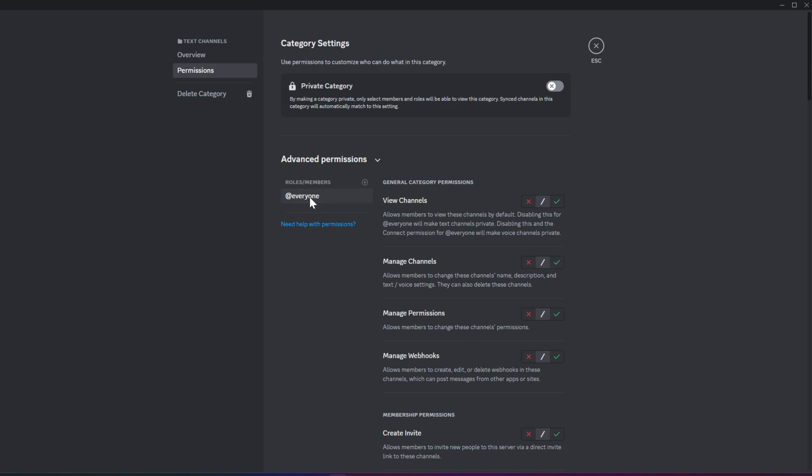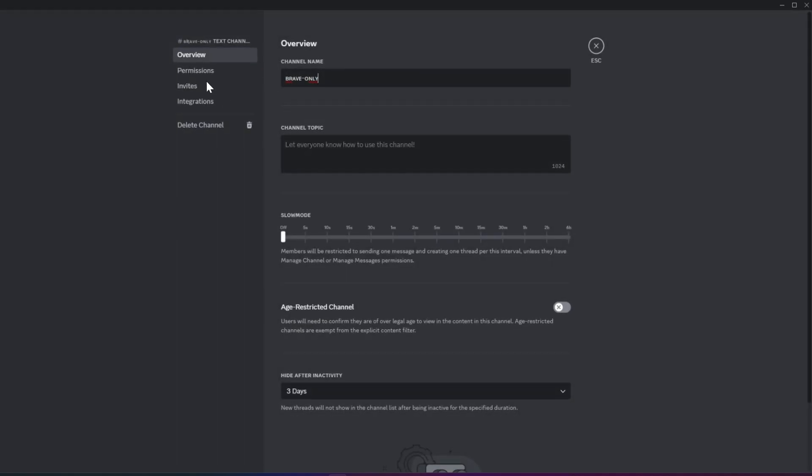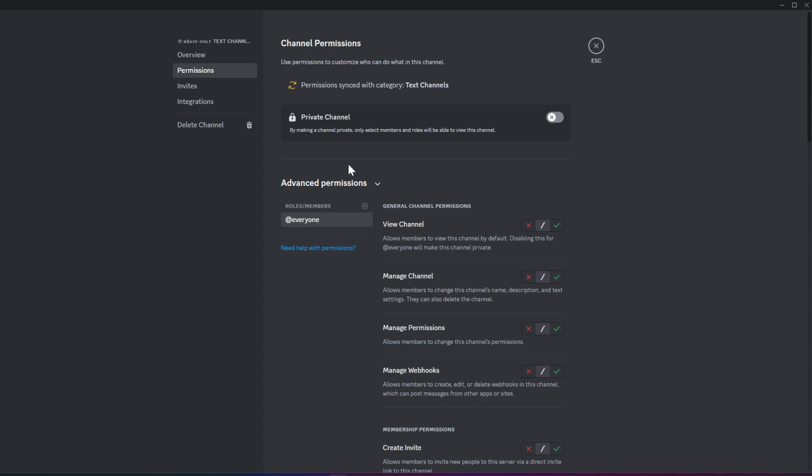By default, only the Everyone role will be present, and the permissions you set for this role will take effect unless you choose to add and customize permissions for other roles. To edit a specific channel's permissions, simply right-click the channel, select Edit Channel, and navigate to the Permissions tab.